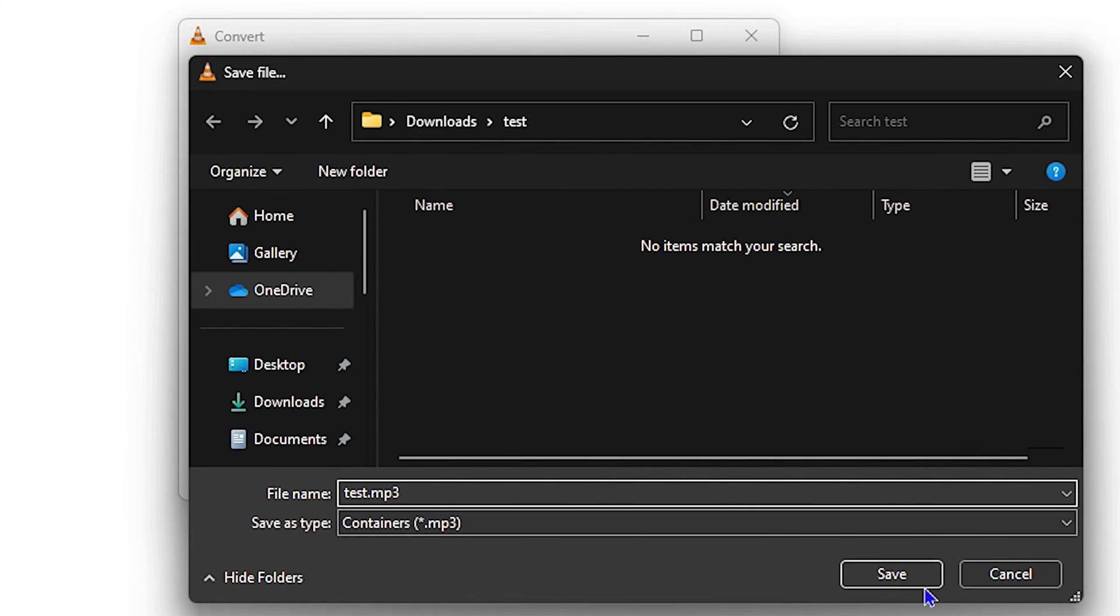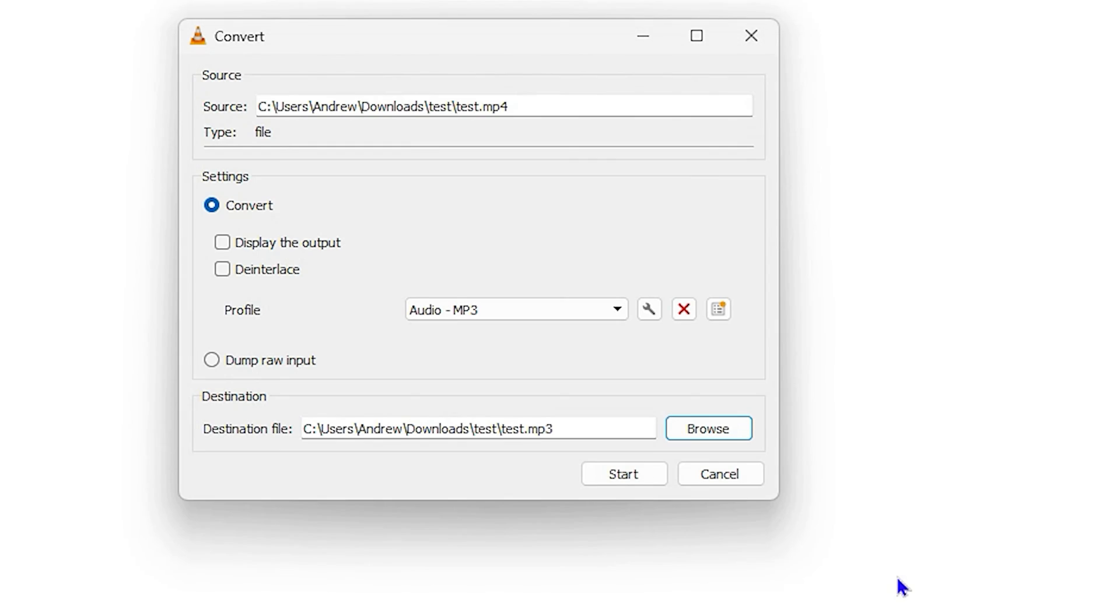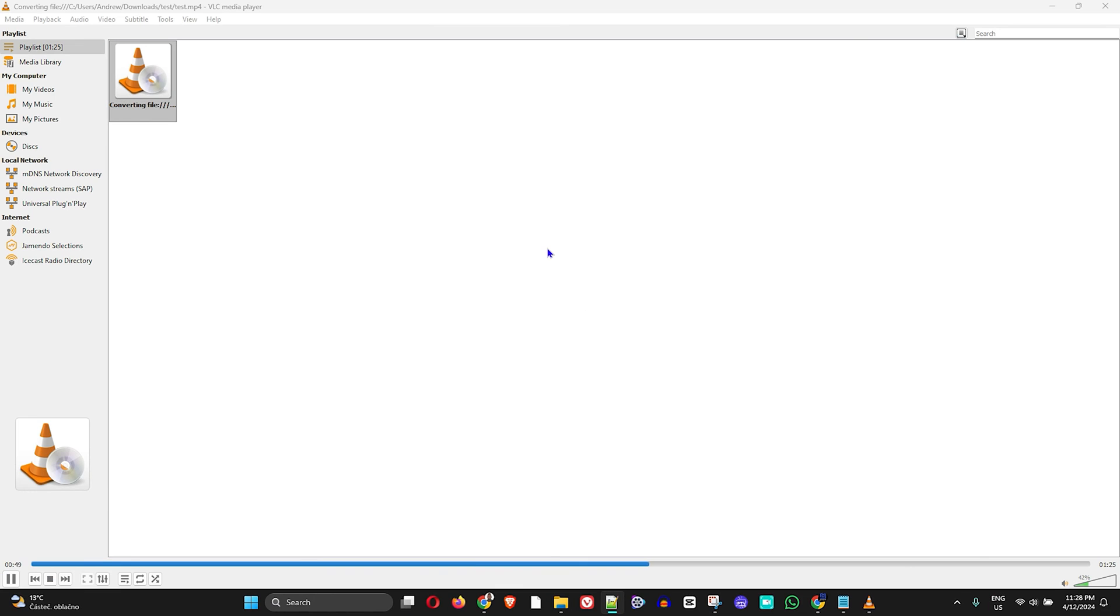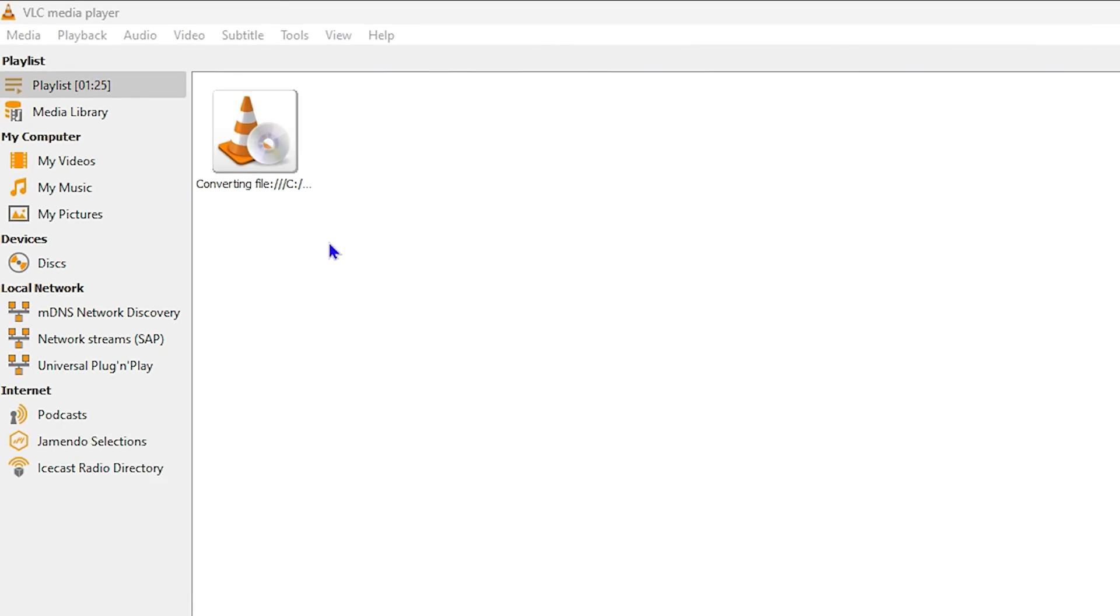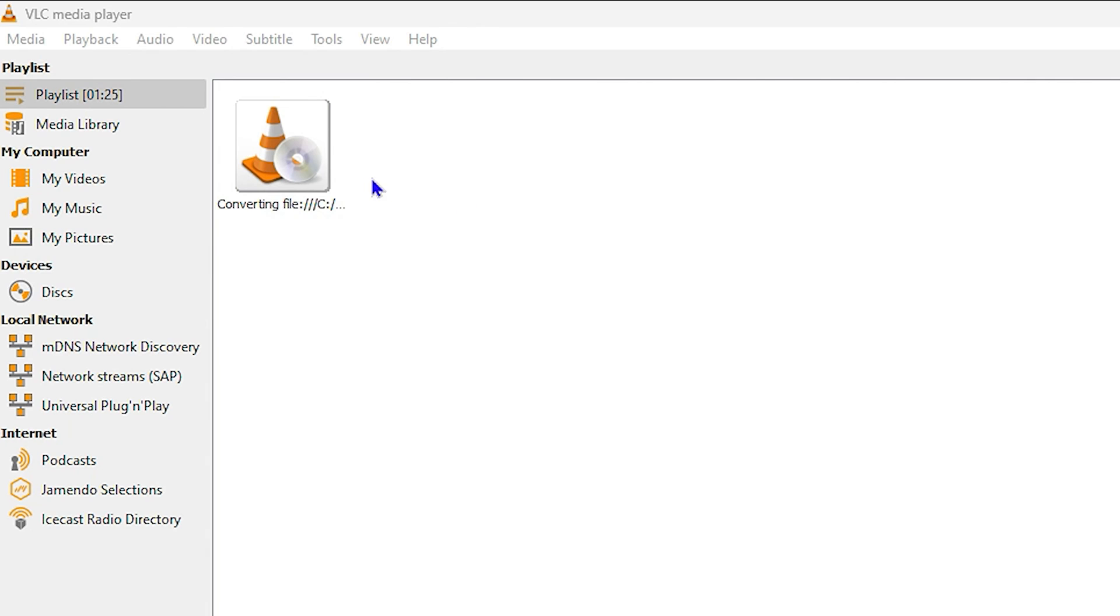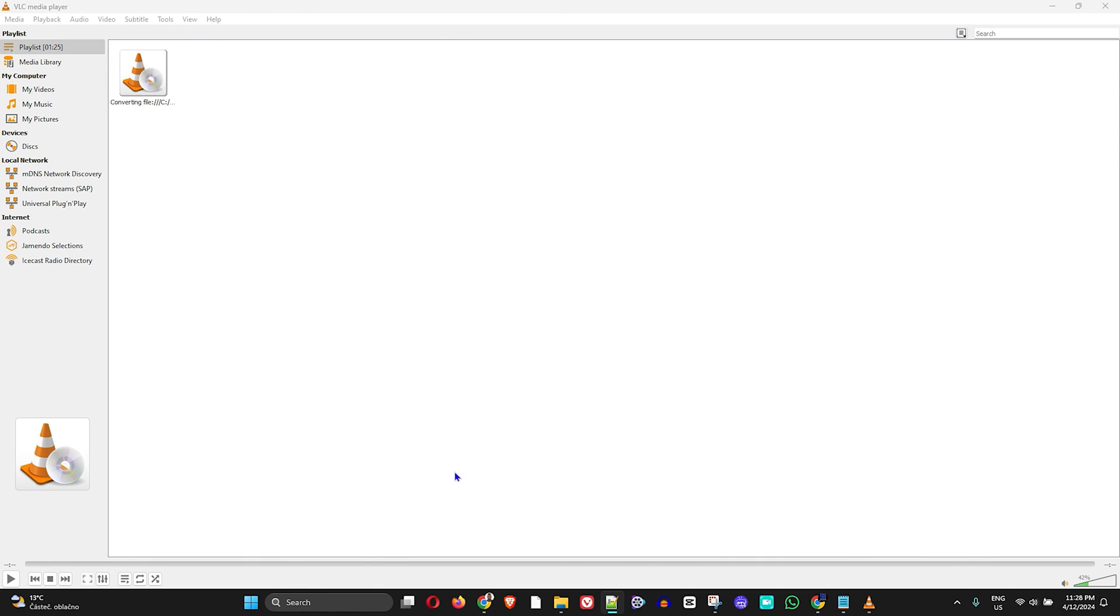Now once you change this to MP3 file, all you have to do is simply go ahead and click Save and then hit Start. Once you hit Start, it will convert it for you. As you see, it is very fast depending on the length of the video or audio.